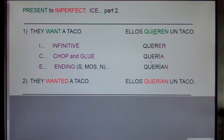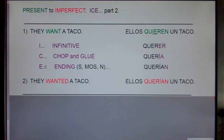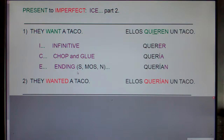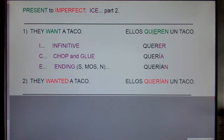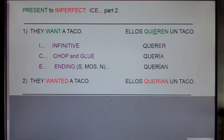But you don't just stop at 'quería' — ICE has three steps, and E is the ending. If you're talking to your friend, after chopping off the ER and adding IA, you add S. If talking about 'we,' you add MOS. If talking about 'they' or 'you guys,' you add N. So 'they want a taco' is 'ellos quieren un taco,' and 'they wanted a taco' is 'ellos querían un taco.'